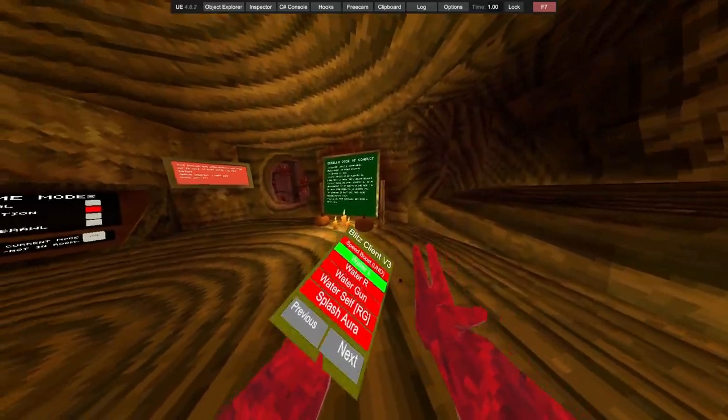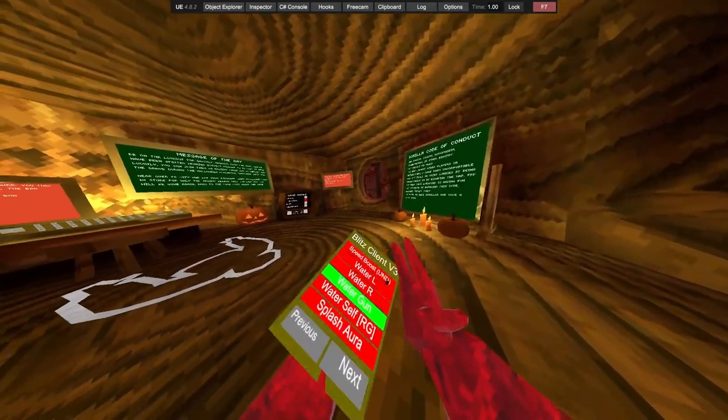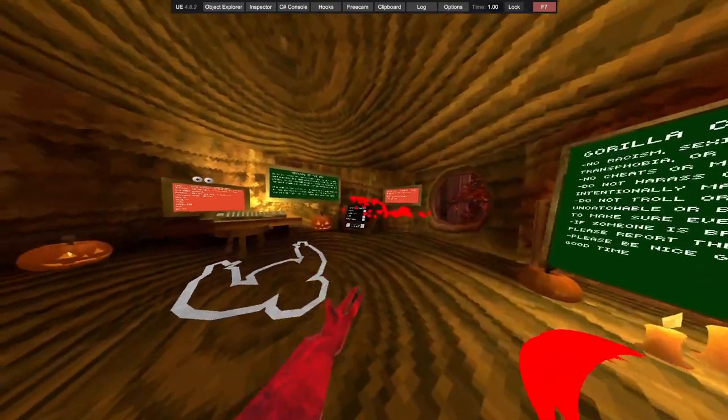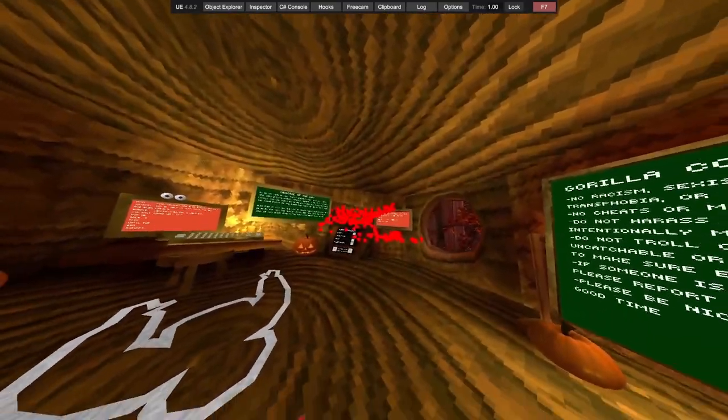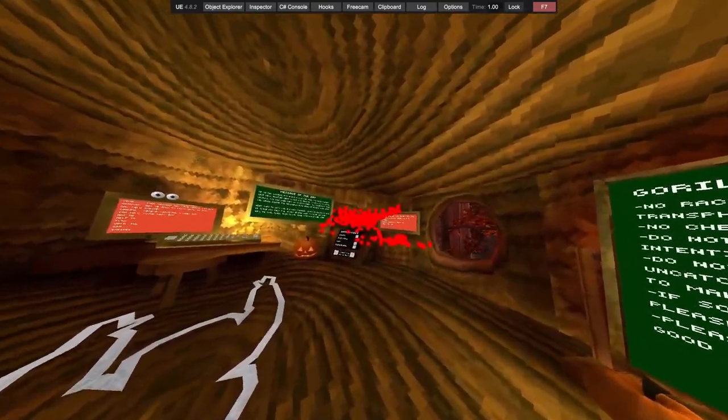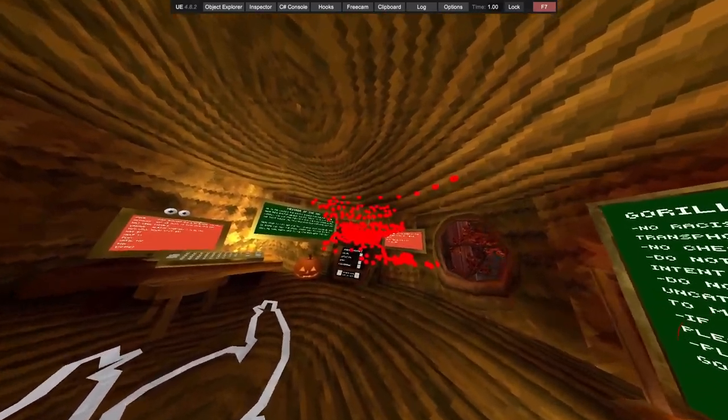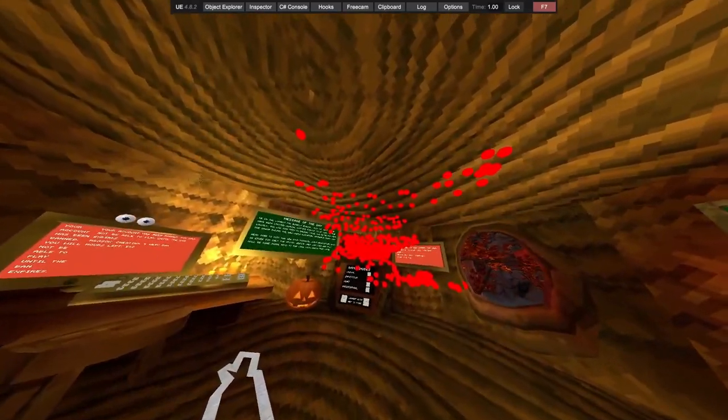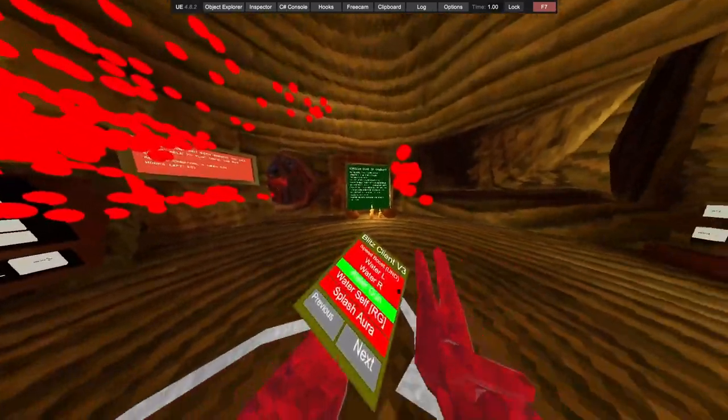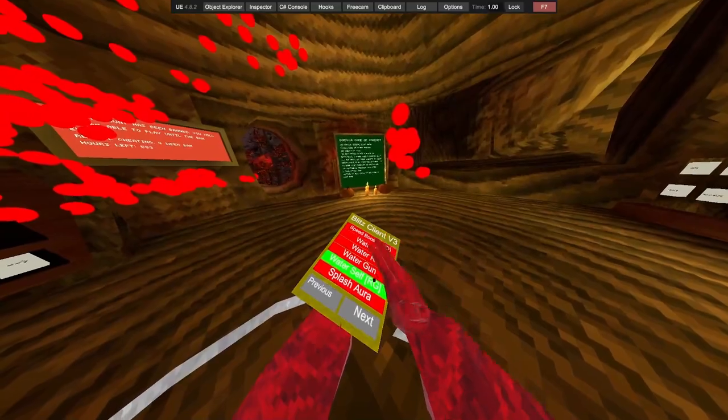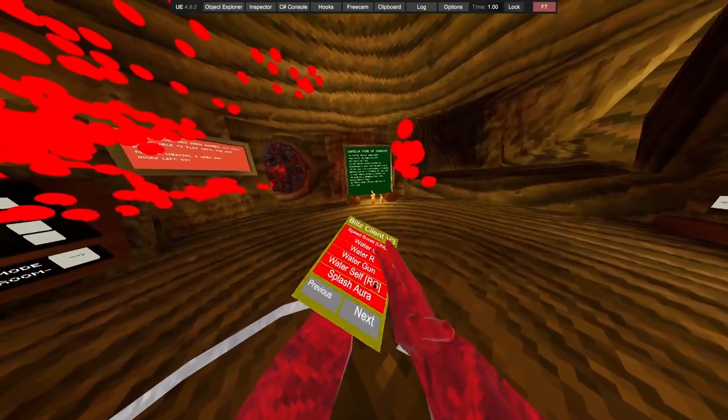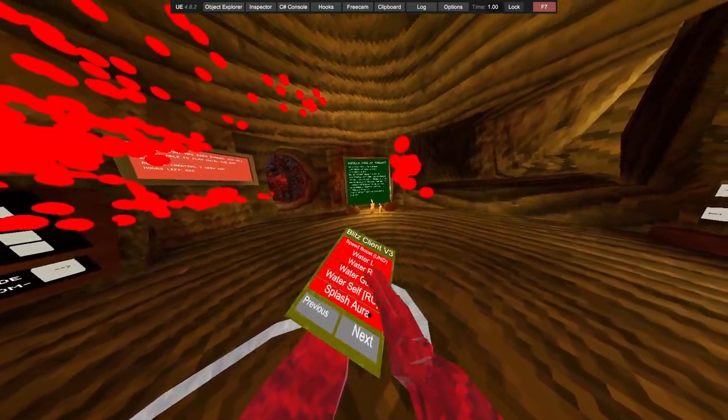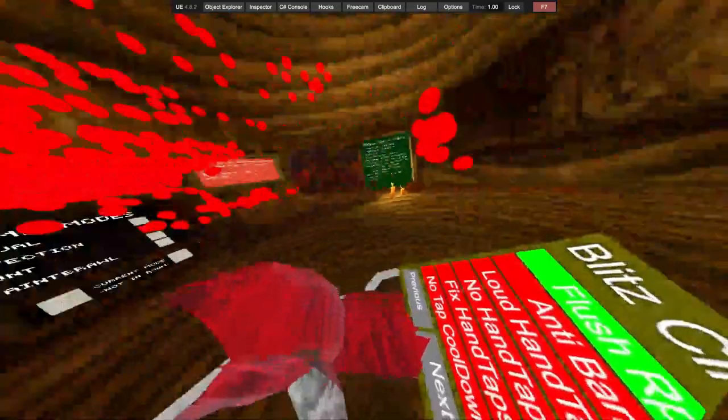Got water left, water right, we got water gun. This does work. Water self, splash aura, flush right.